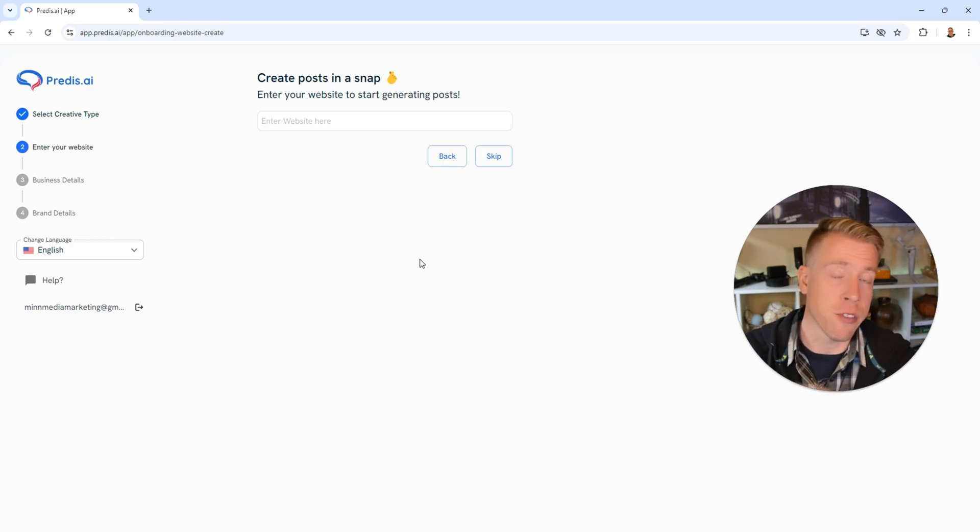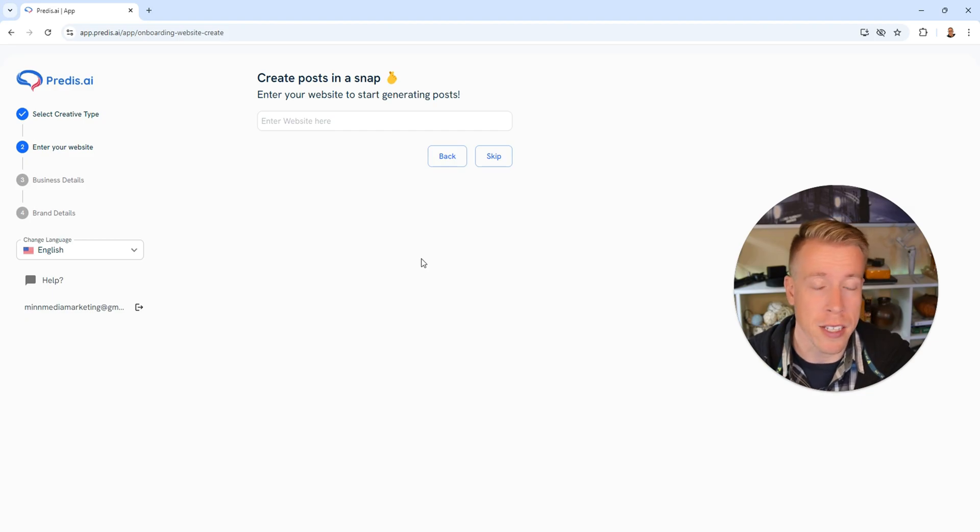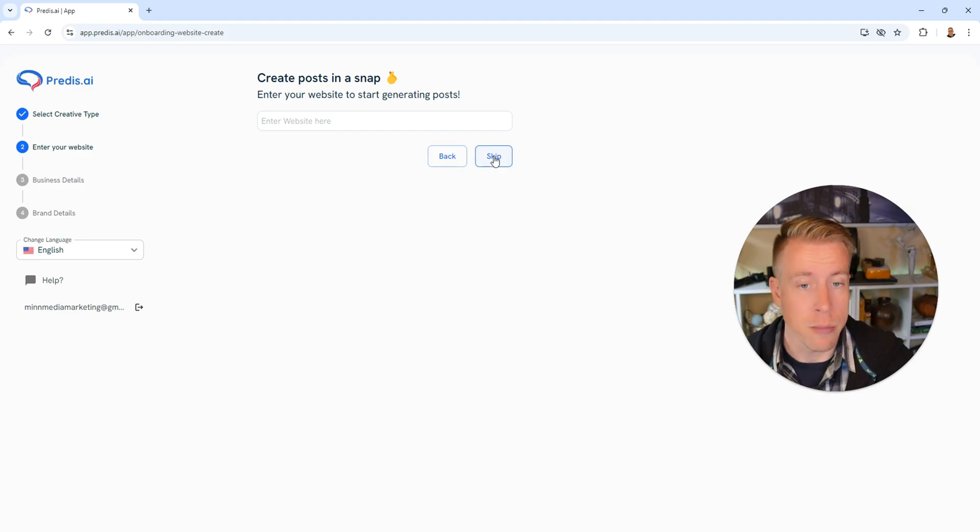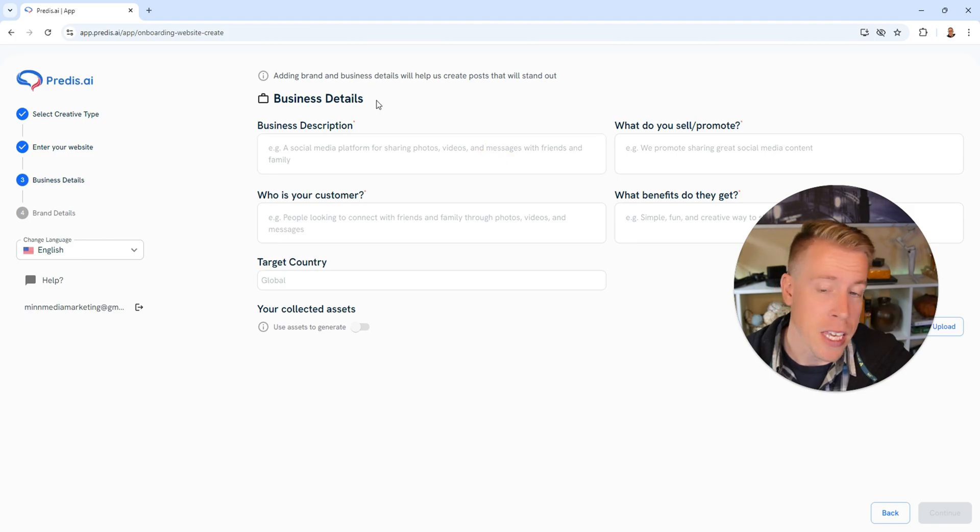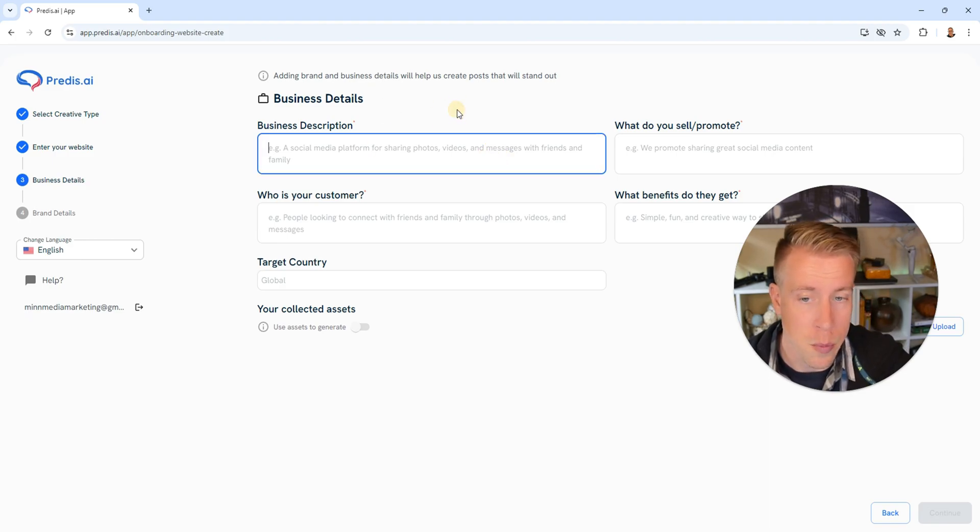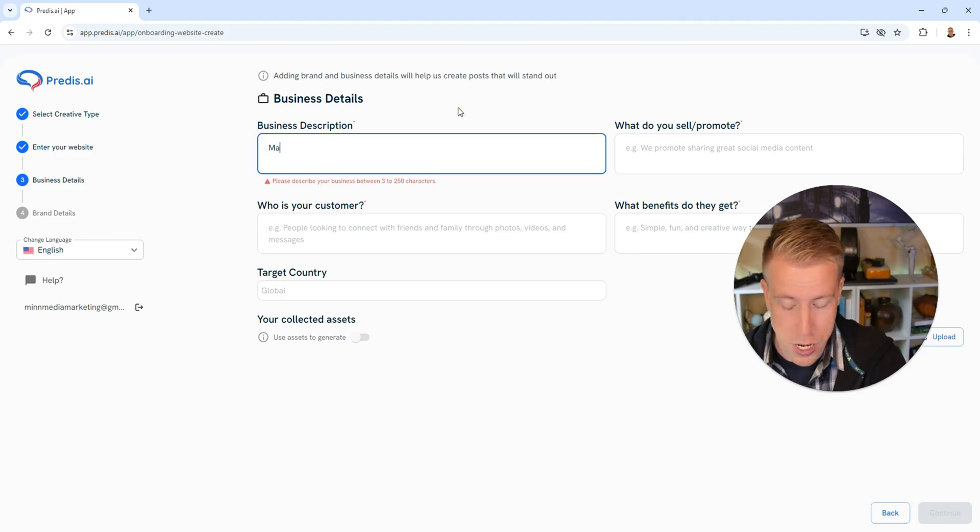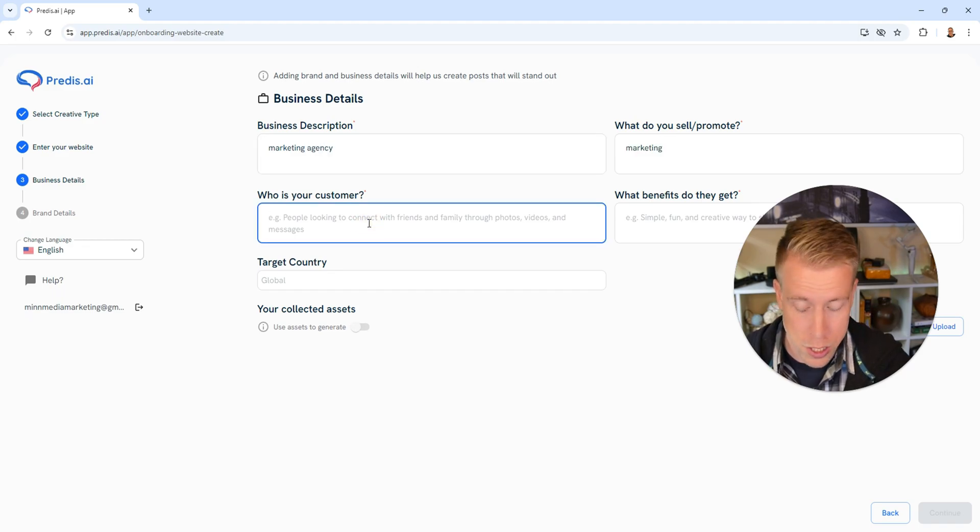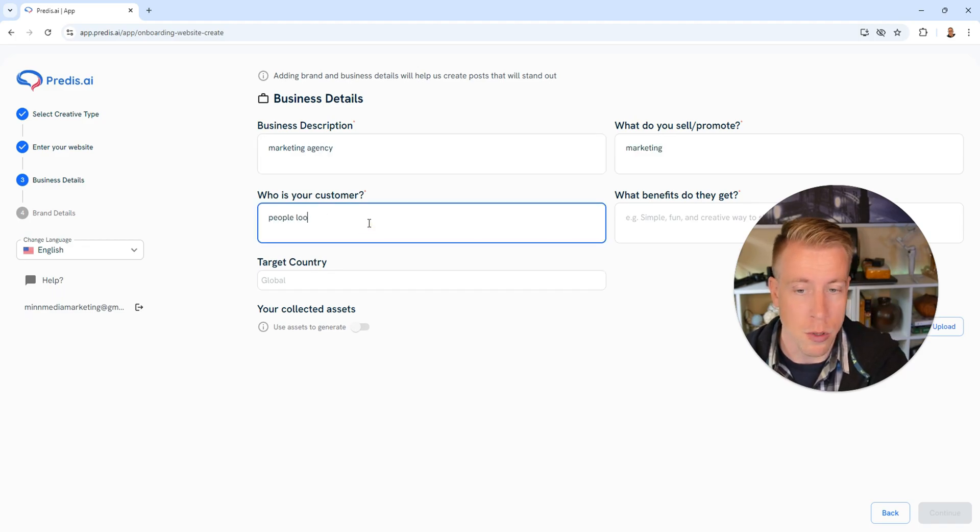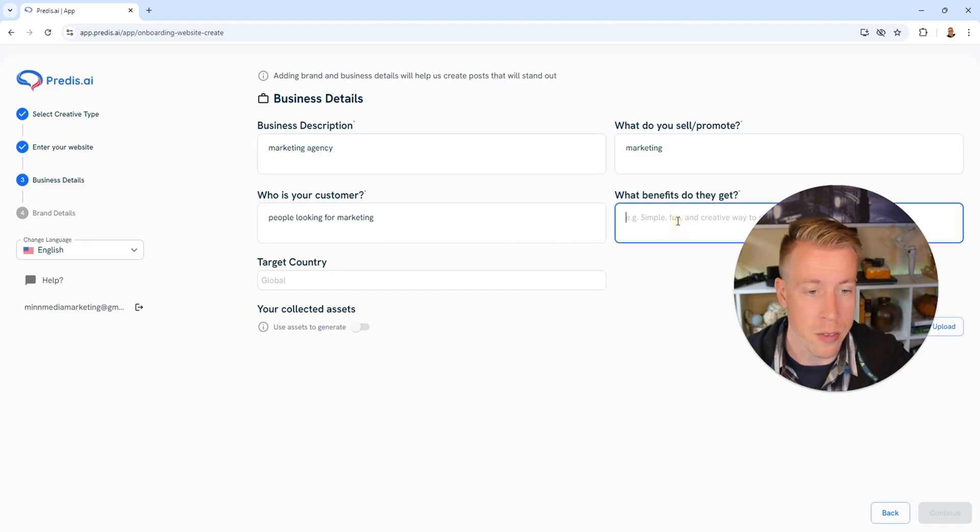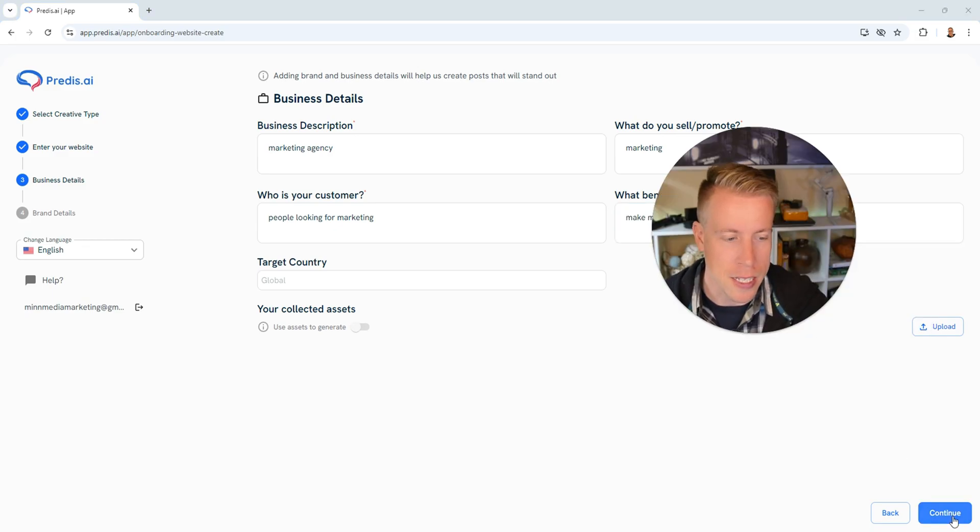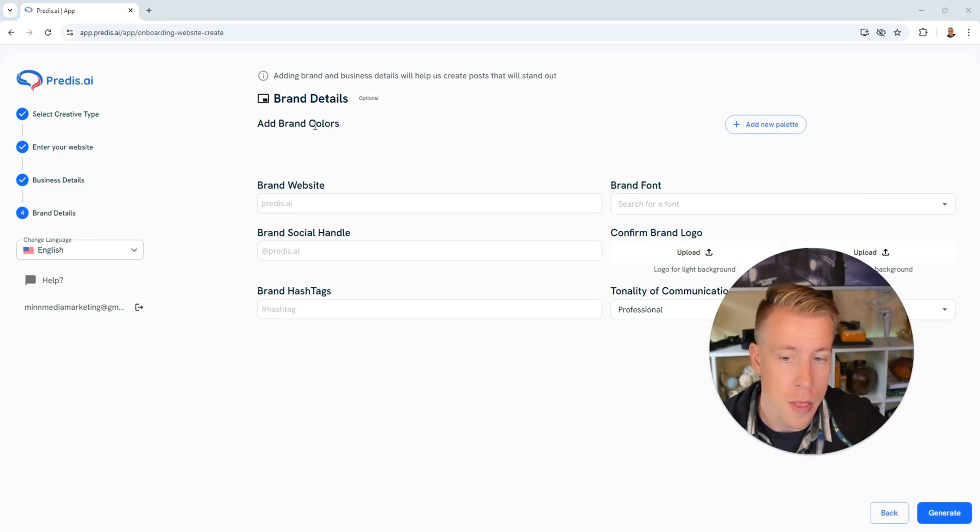Next we're going to feed Predis AI some information about our website and business. Enter your website here and give it some of your business details. For a business description I'm just going to say marketing agency. Who is your customer? People looking for marketing. What benefits do they get? Make more money. Then click continue in the bottom right hand corner when you're done.